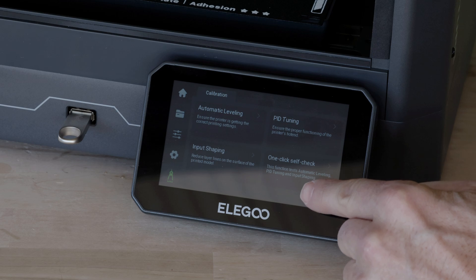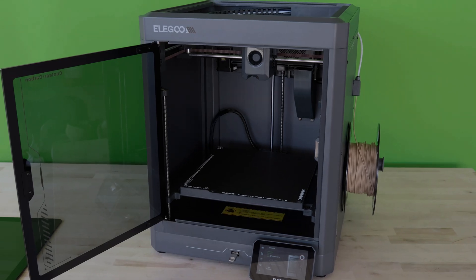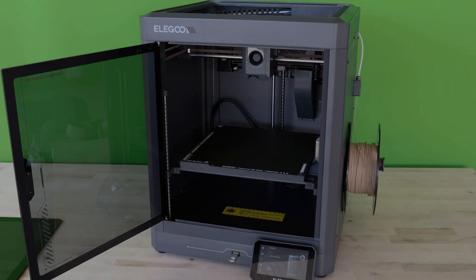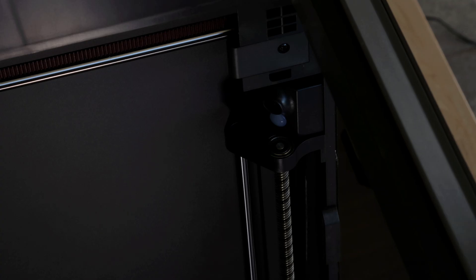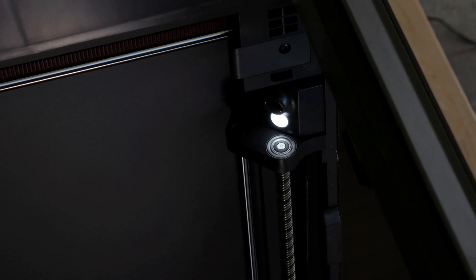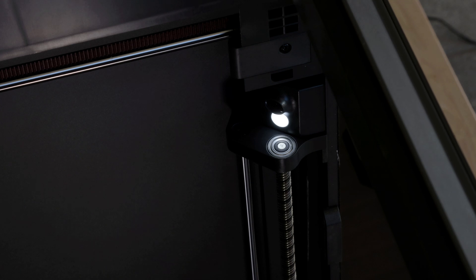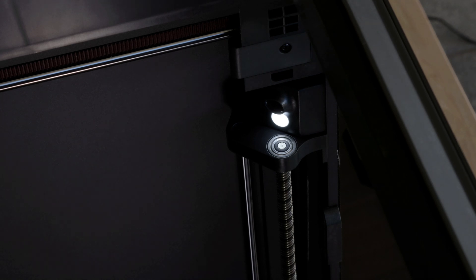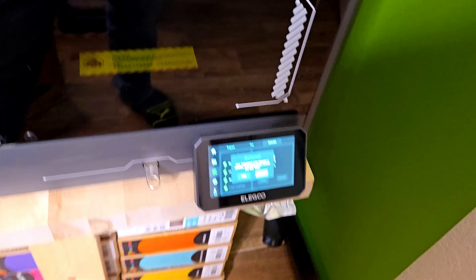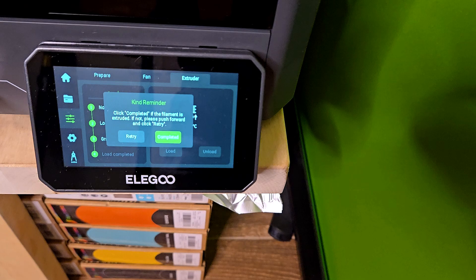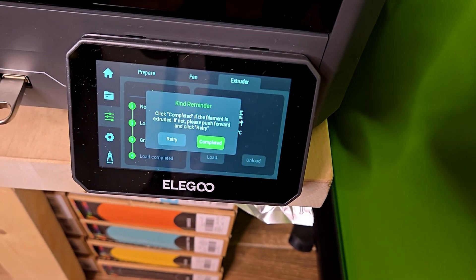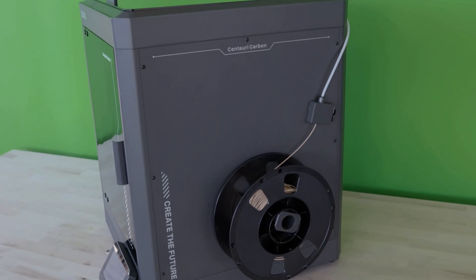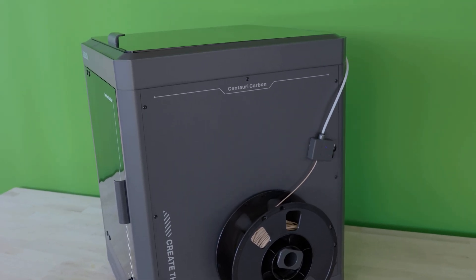The 4-point pressure sensor bed leveling system ensures that every first layer sticks perfectly. There's a built-in camera and LED light as well, so you can check your prints remotely or capture some time lapses. The one-click filament swap system takes away the hassle of changing materials, and the side-mounted spool holder keeps everything accessible.